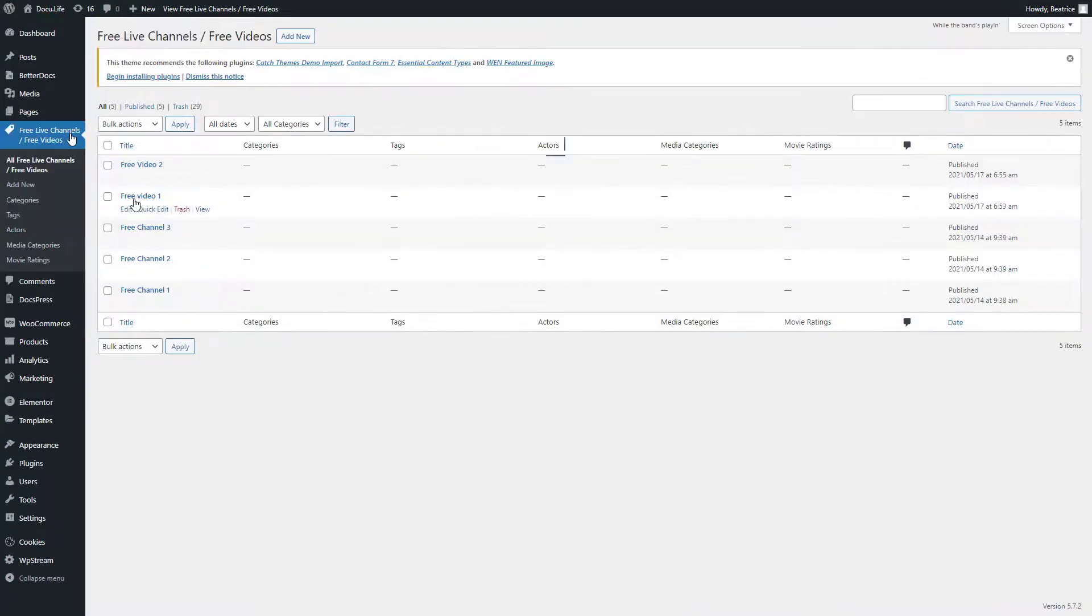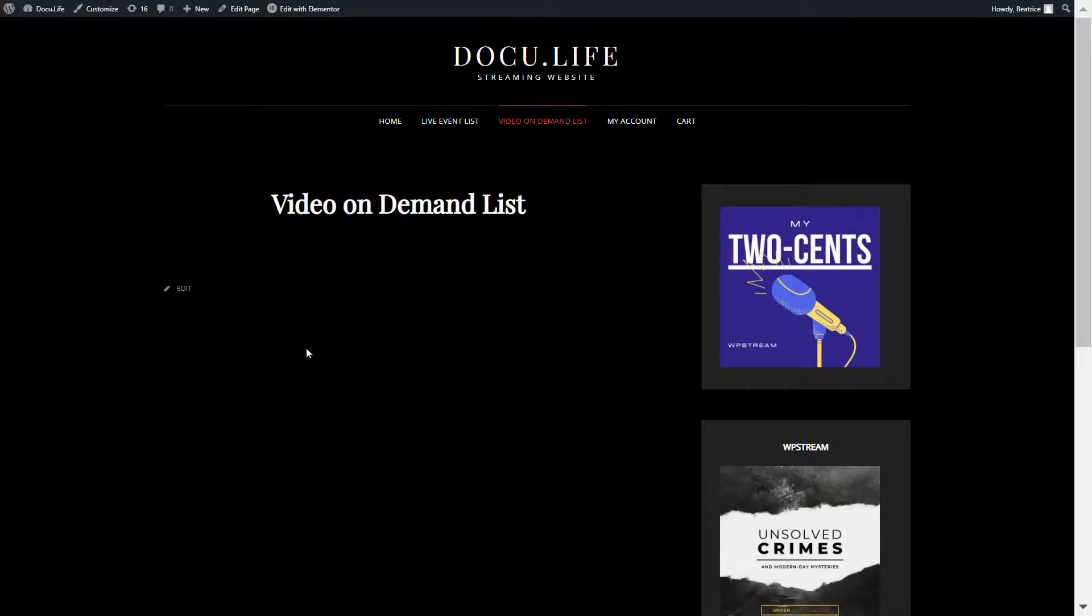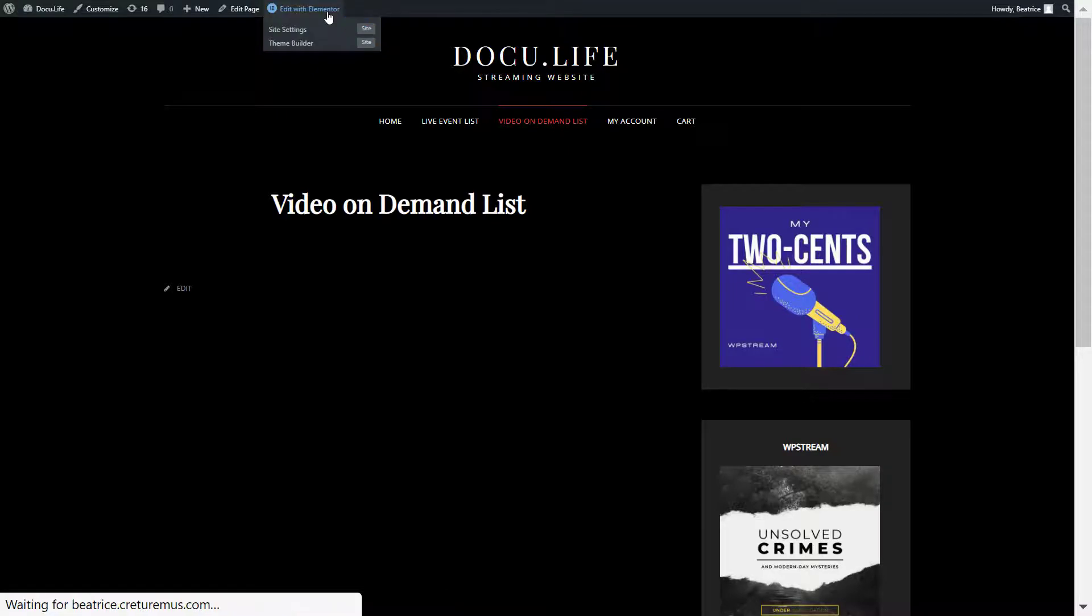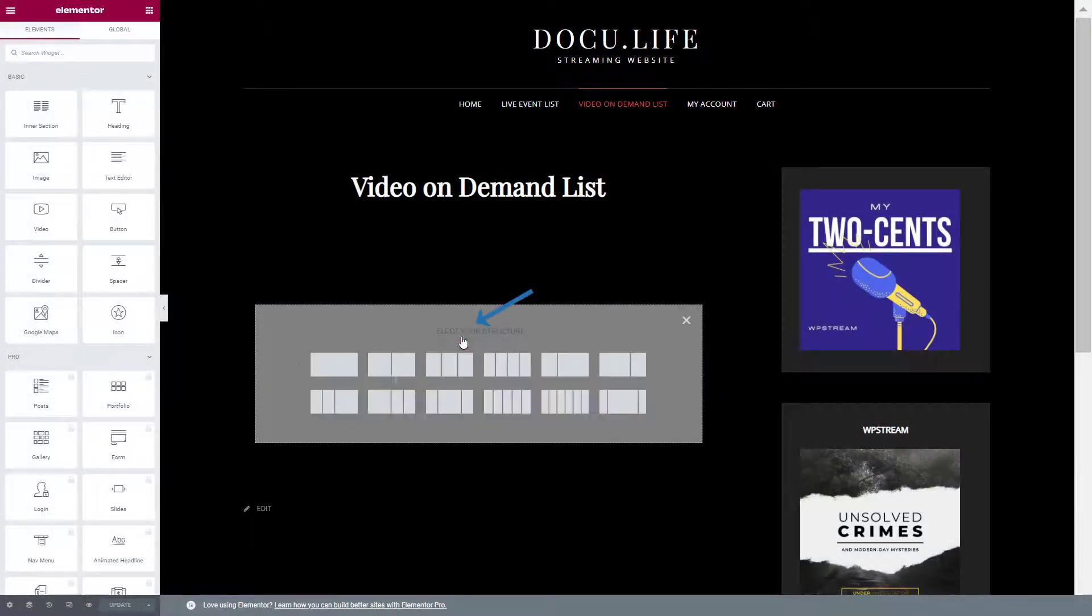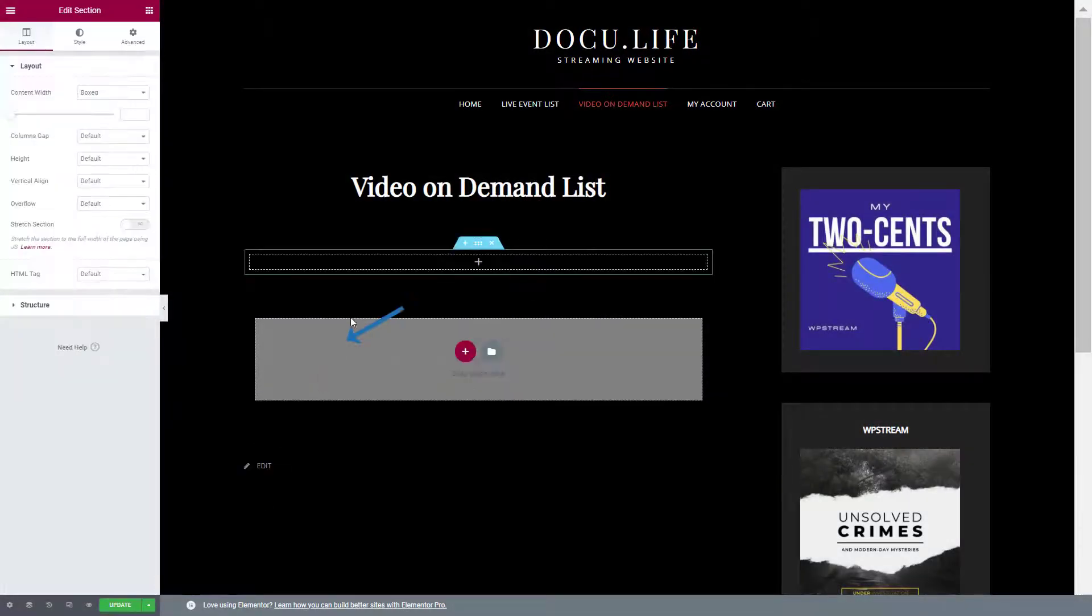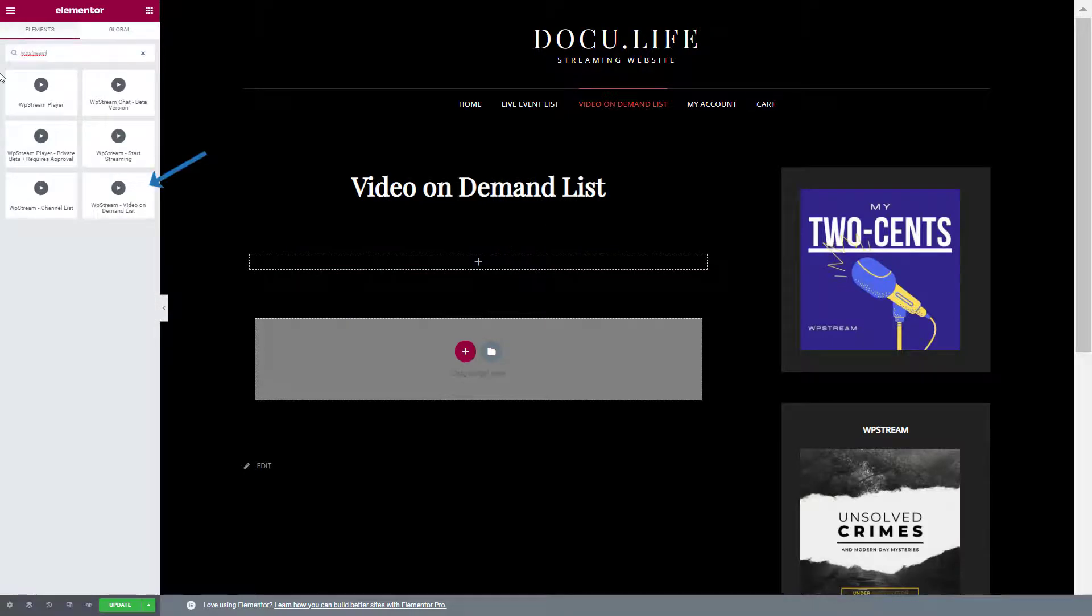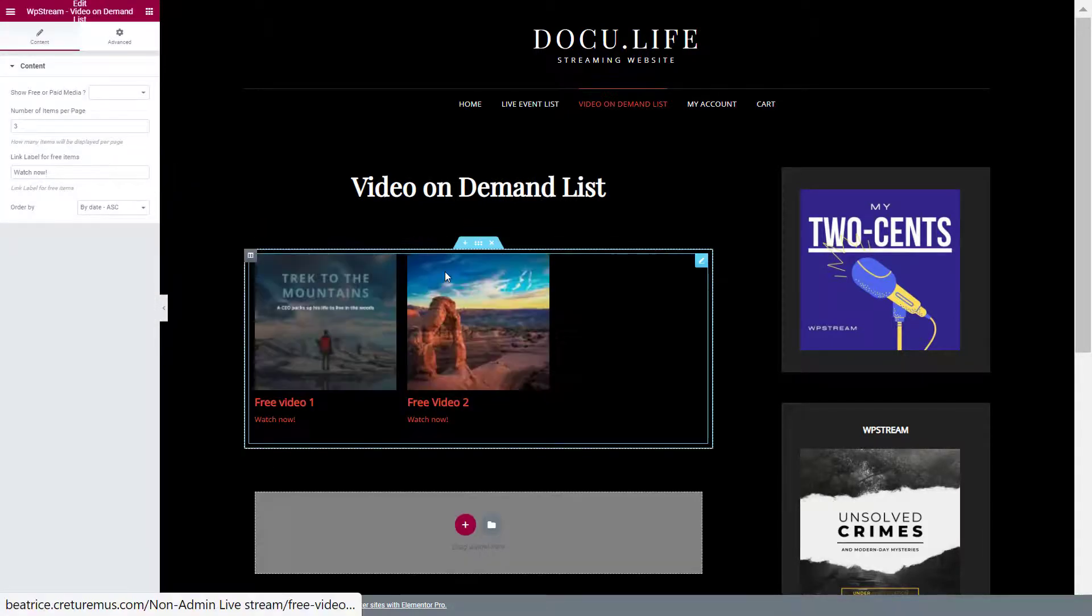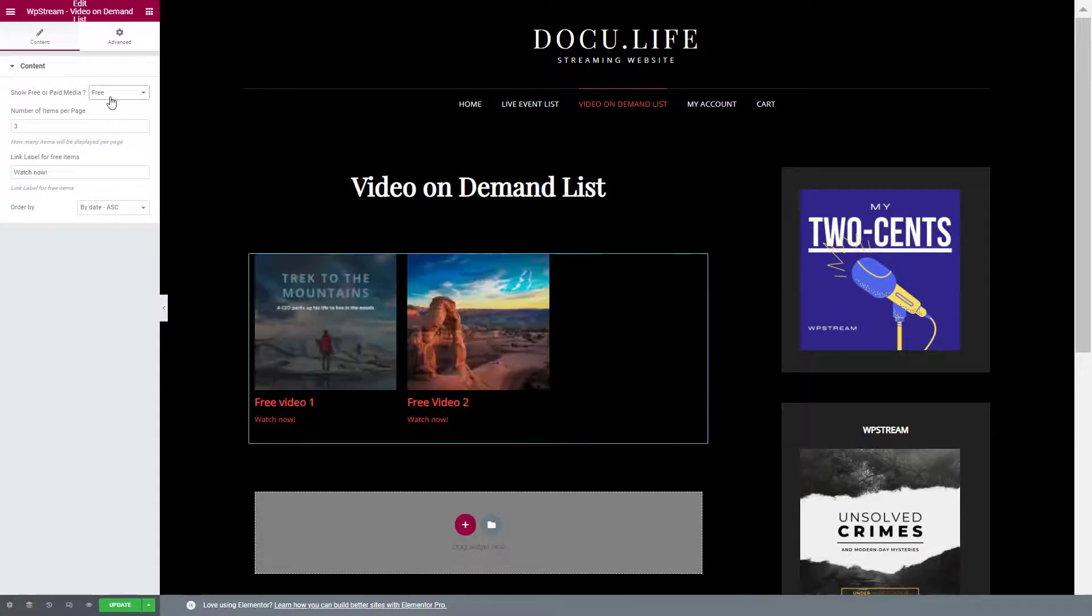Let me show you how you can create a list of videos using these videos. Here's my video on demand list page. I will click on edit with Elementor like previously. Type in WP Stream video on demand list this time around. Here are my free videos. Once again, you can either choose free or paid. You can also choose how many videos you want showing on the page.